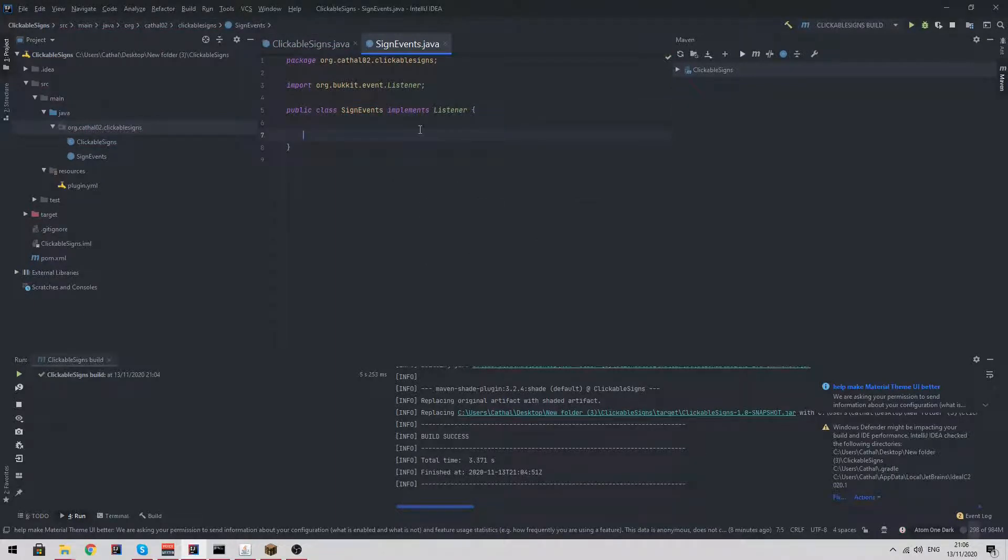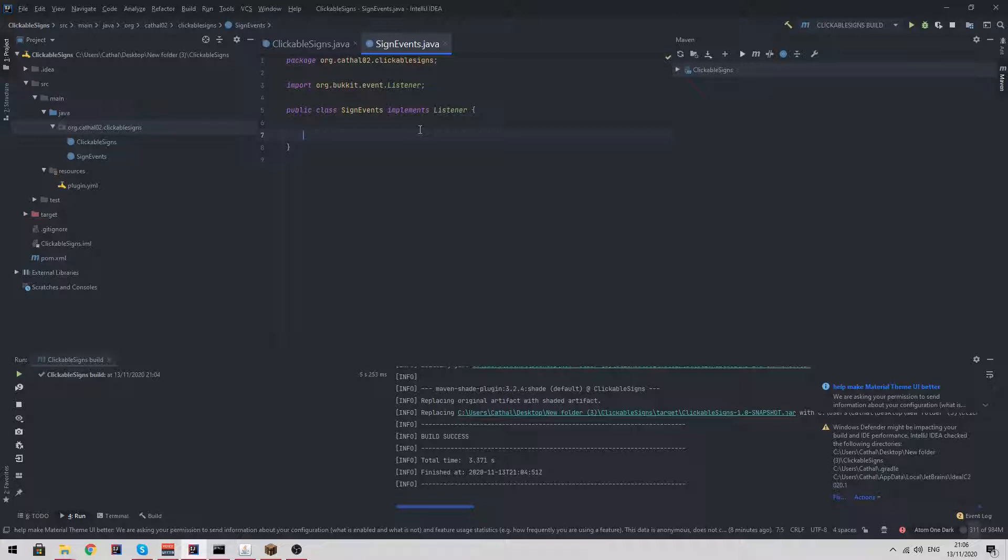We need to listen to two events here. One of them is going to be the player interact event which is going to detect when a player right clicks a block, and it's also going to detect a sign change event. So let's do the first.